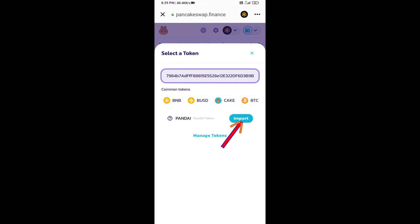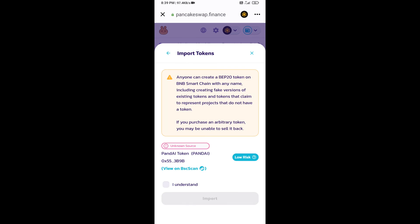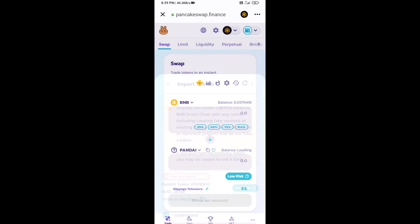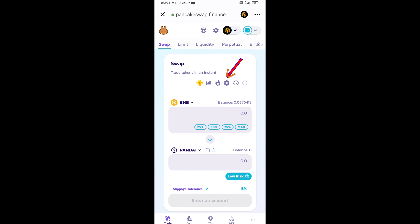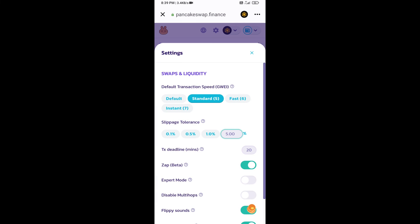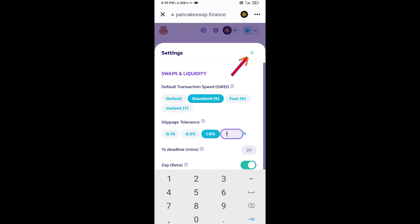Click on import, click on 'I understand,' and re-click on import. After that, you will set slippage for effective purchasing. Click on this icon and set 1% slippage, then click on the cut icon.